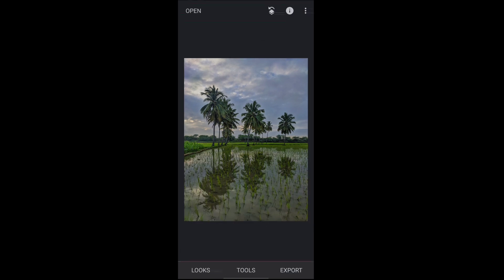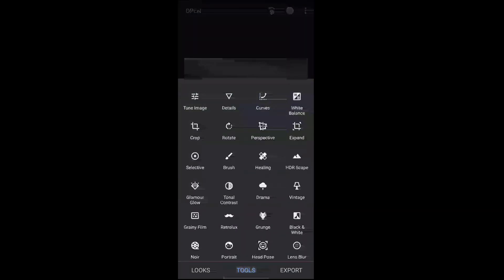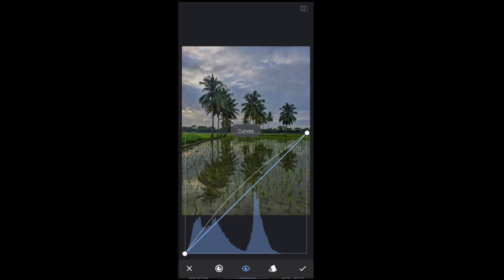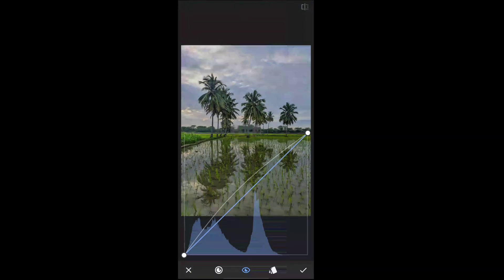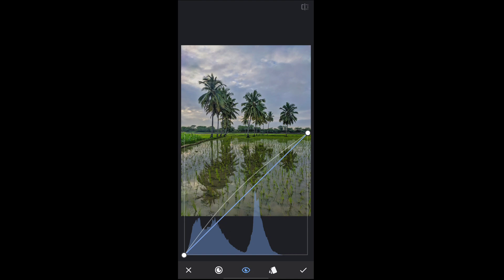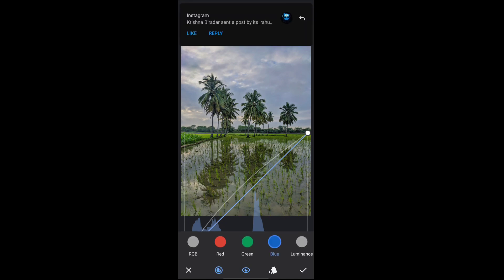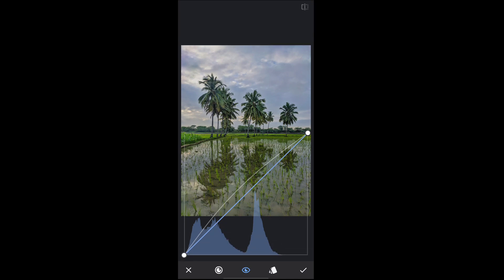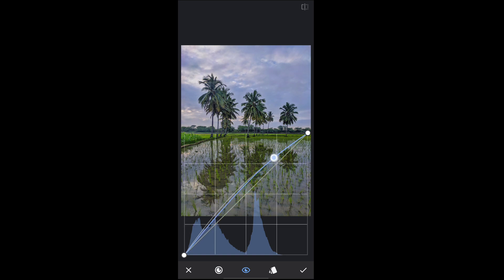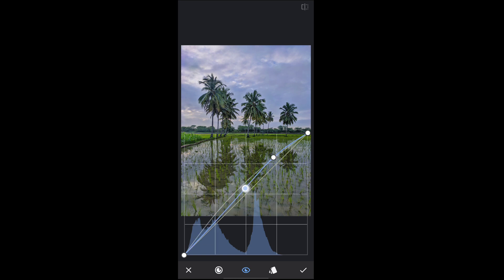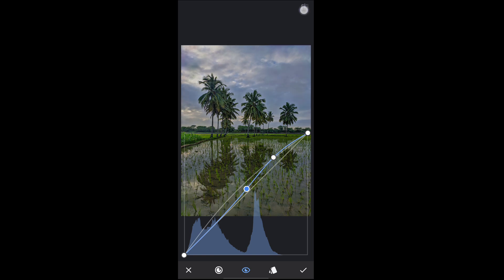Next we will move to the curve tool. Select curves. Here I want to increase some blues on the sky. Select blue color and move up the right part of the curve like this, and move down the mid tones of the curve to get the perfect colors like this.